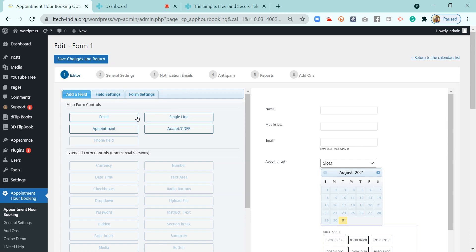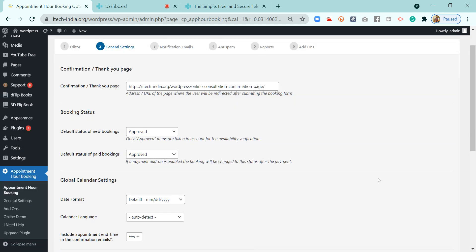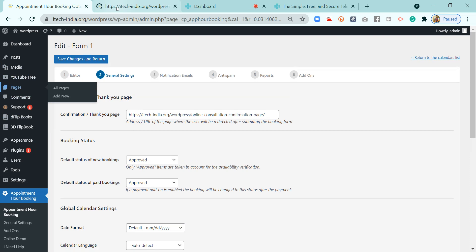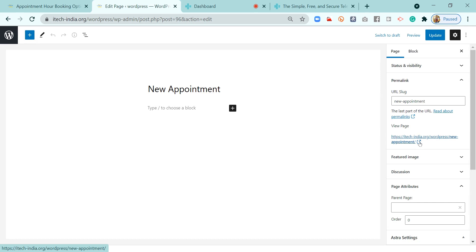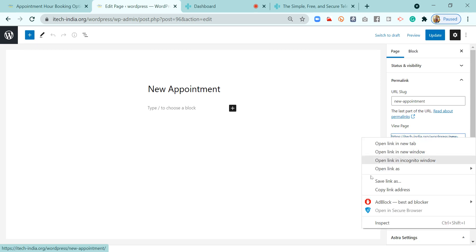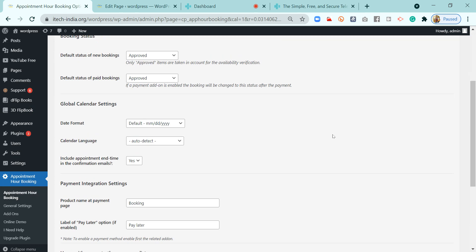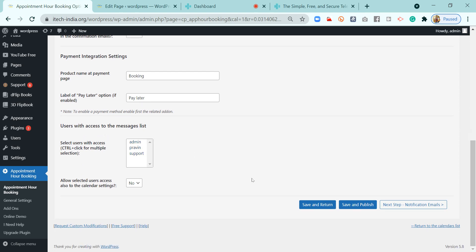You can add these fields — these are the field settings available on your appointment page. Next is the general settings. In the general settings, you will enter the page link that we just created. The link of the 'New Appointment' page needs to be copied and pasted here. You can keep all the other settings as they are, and then save it.